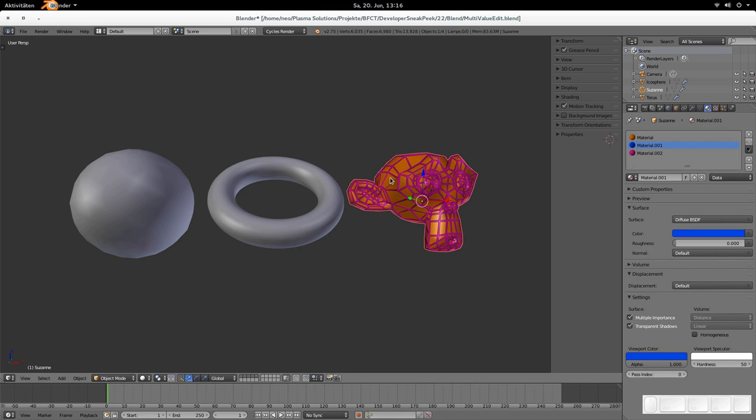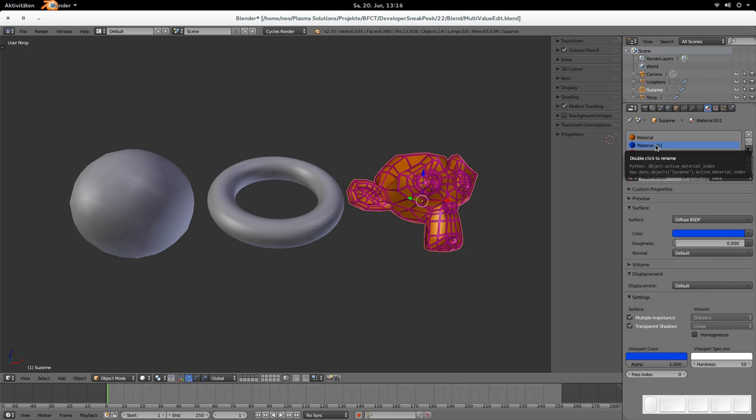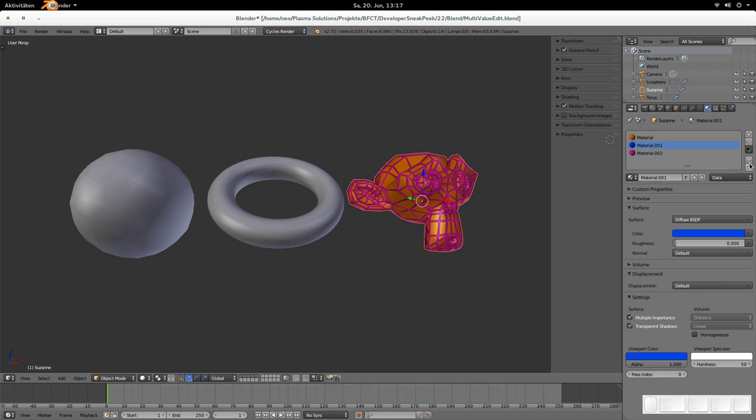So please be aware when you change the material slot order, then all assigned materials are changed as well. So when you use an offset of 1, then this slot is the offset, not the material that is in the slot. And if you are aware of that, then you won't be disappointed by that feature. But please be aware.